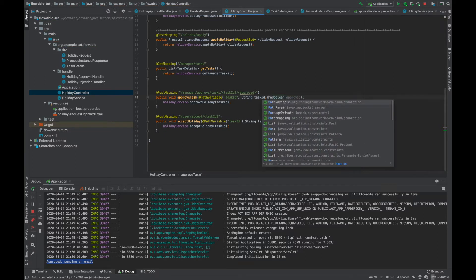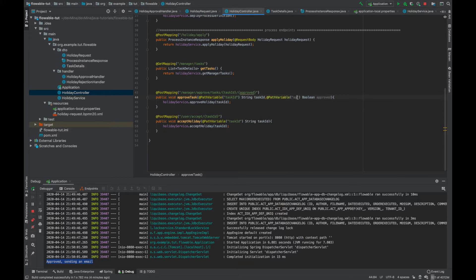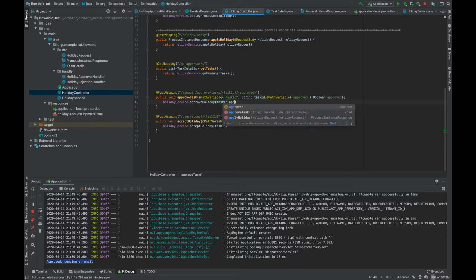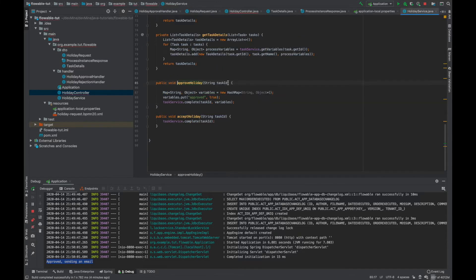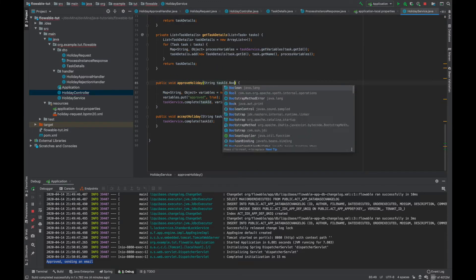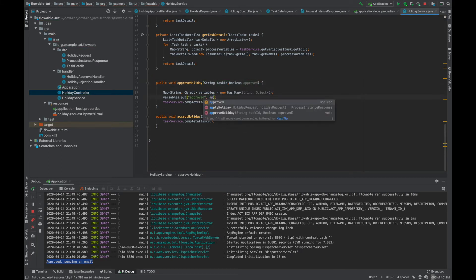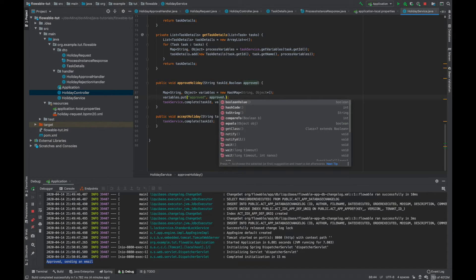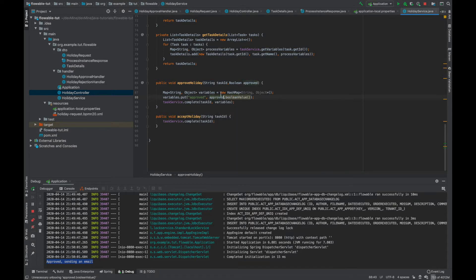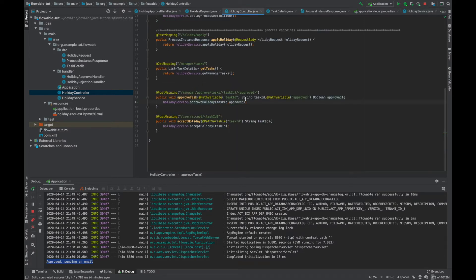It's a path variable, so name it as 'approved.' We'll also be passing the 'approved' value through to the service and make the corresponding changes there. We will be passing approved dot boolean value, which will pass the boolean value whatever is being passed by this controller.